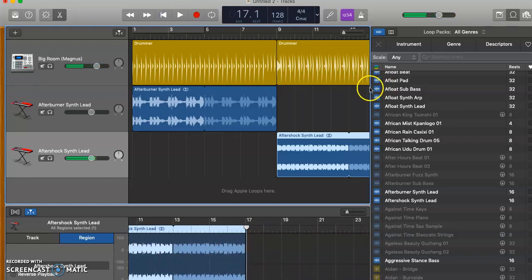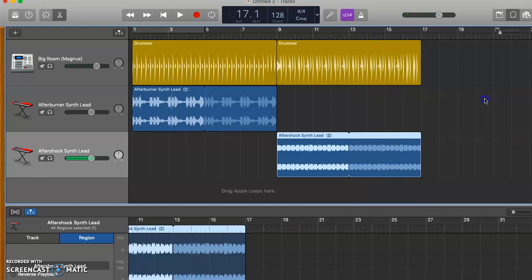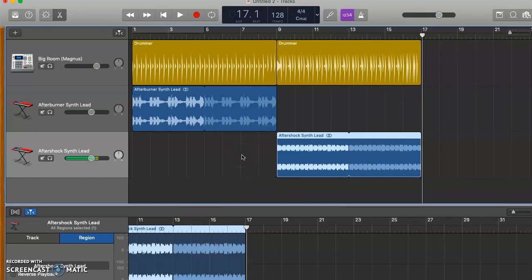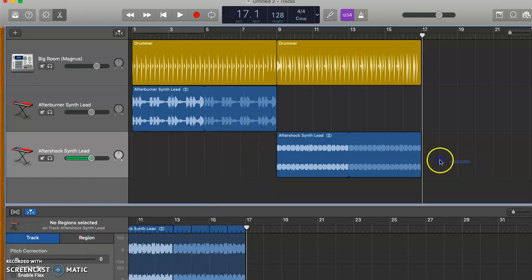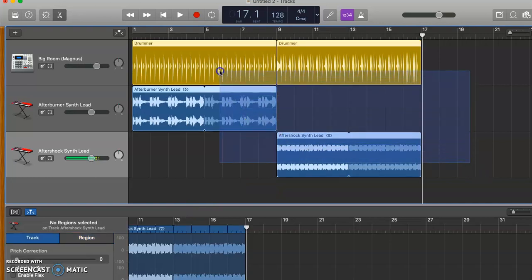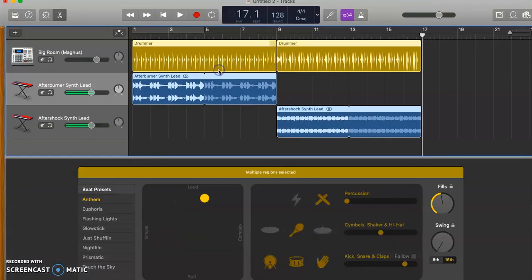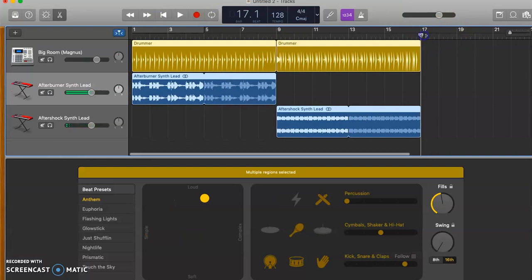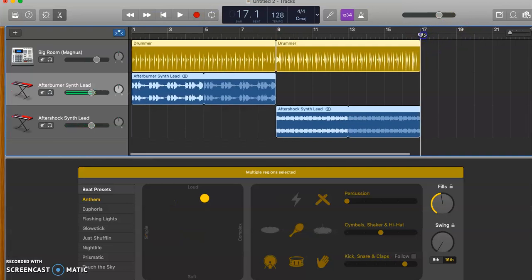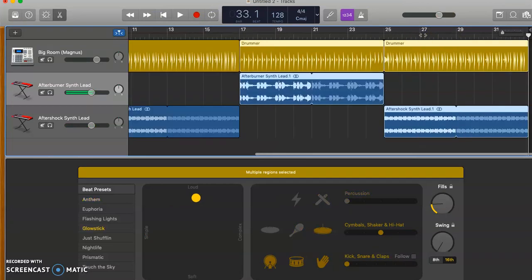Cool, so now we've got those two sections happening. What we want to do is copy and paste both of them so that repeats. So we select everything we've done and press Command C, and then we line ourselves up here with the start of the next bar and put Command V.